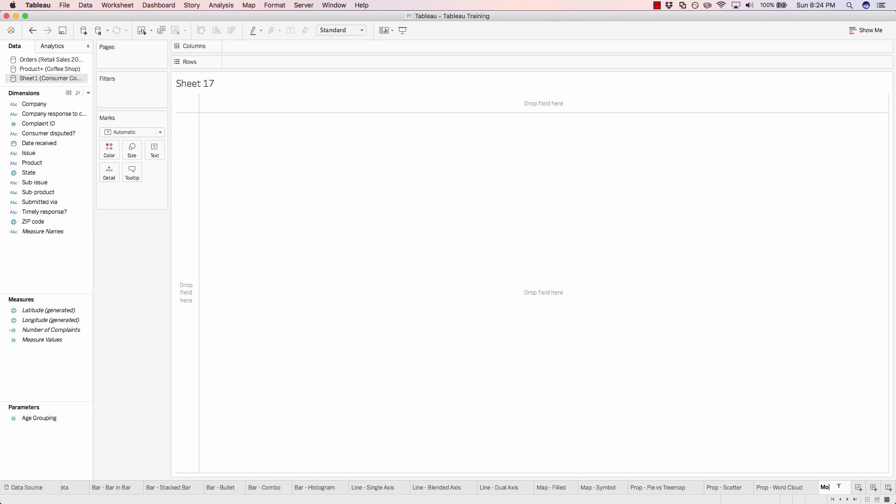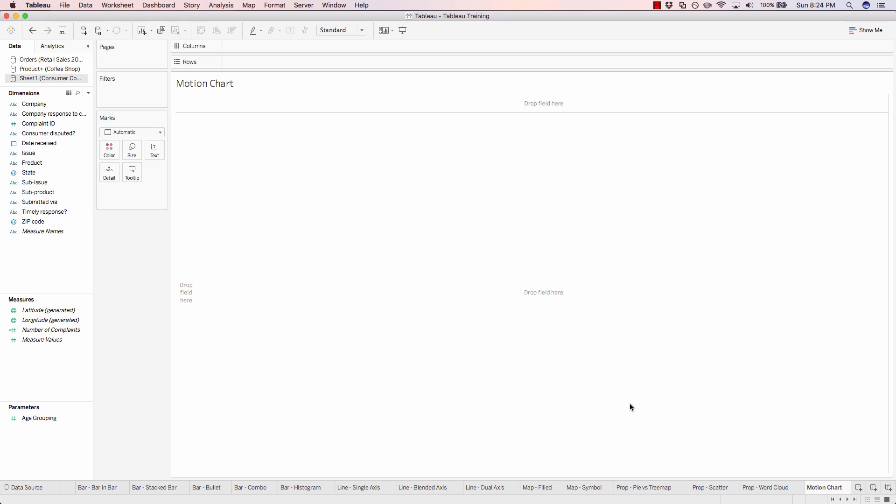Let's just call this motion chart, and we'll make sure we're using our consumer complaints file for this example.